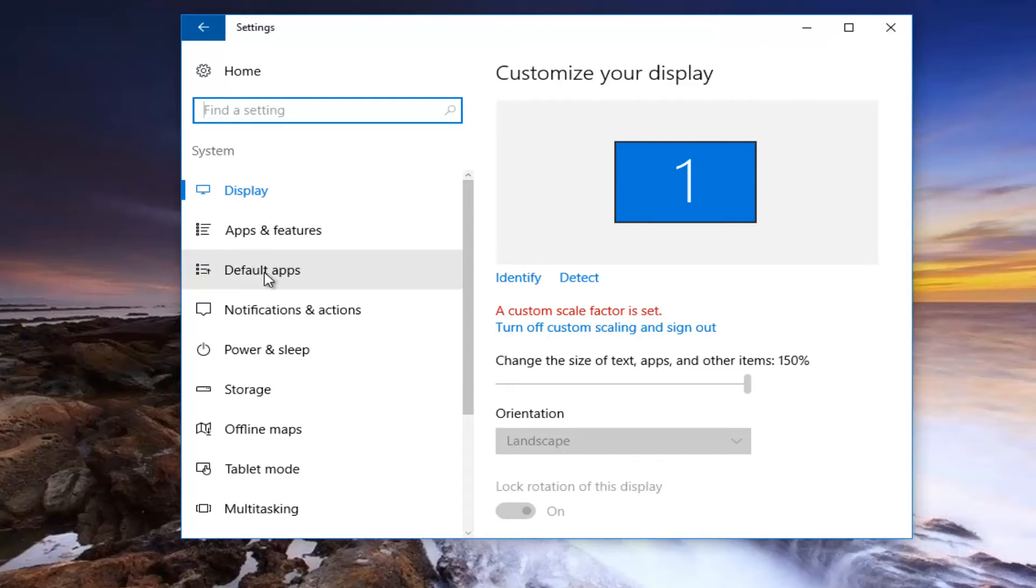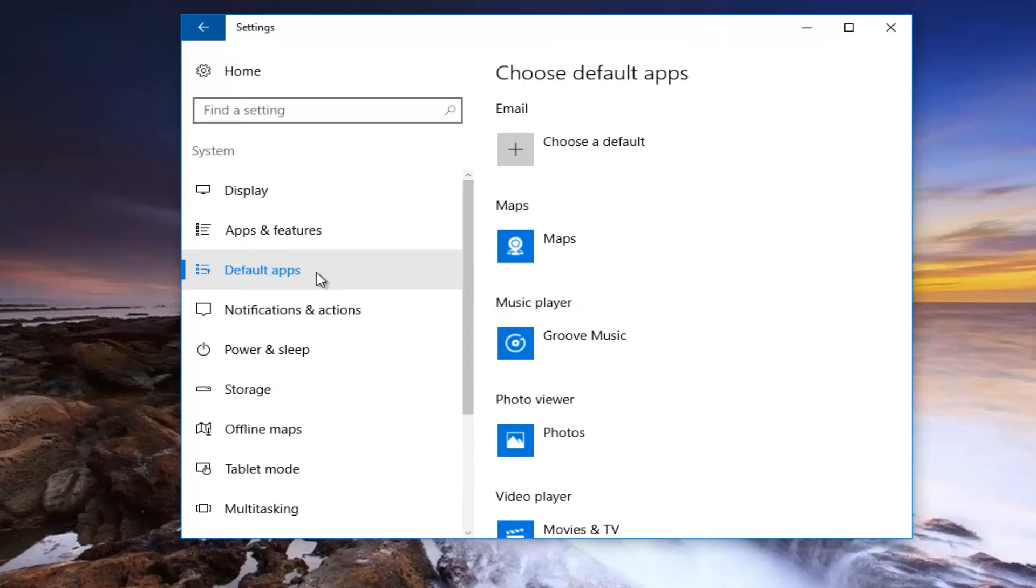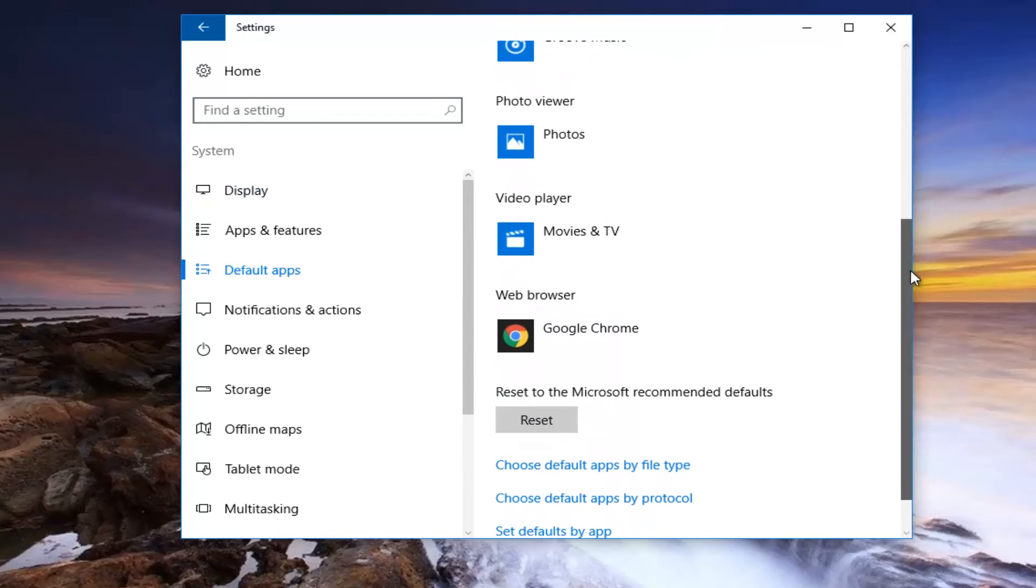Now on the left side you want to select the third option that says Default apps. Left click on that. And now on the right side you want to scroll down until you get to Web browser.